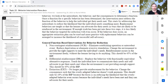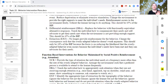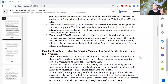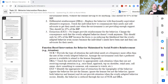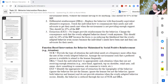Now we're going to talk about what function-based interventions might look like for the four different types of reinforcers — the four functions of behavior. Things are either social, involving another person to deliver, or automatic, where the behavior itself produces the response; and either positive, something added to the environment, or negative, something removed from the environment. So you end up with social positive, social negative, automatic positive, and automatic negative.